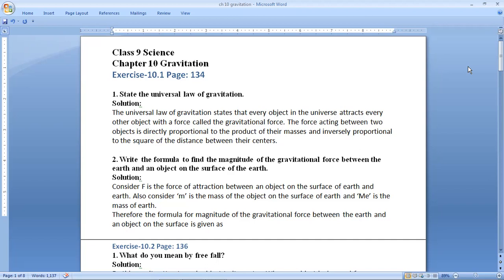Question number two: write the formula to find the magnitude of the gravitational force between the earth and an object on the surface of the earth. We have to tell the formula for this.